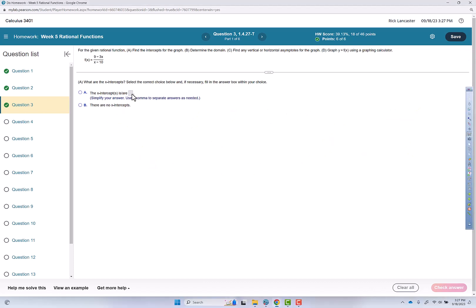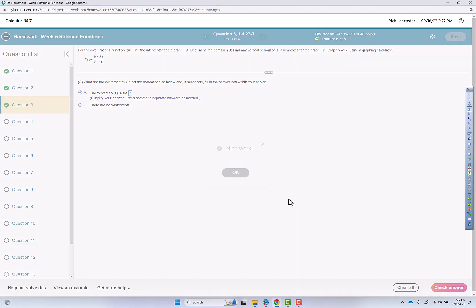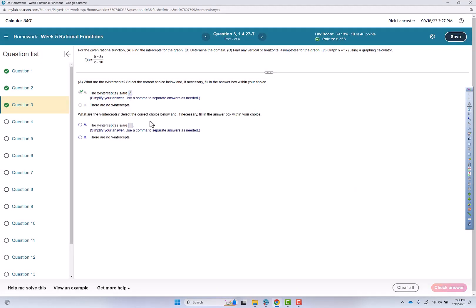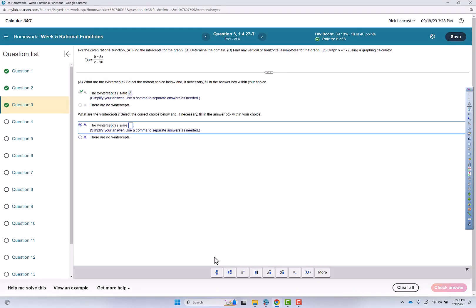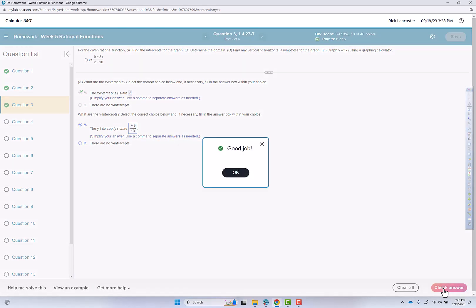So the x-intercept is 3, check answer, nice work. And this is going to be a fraction, negative 9 over 10, check answer, good job.